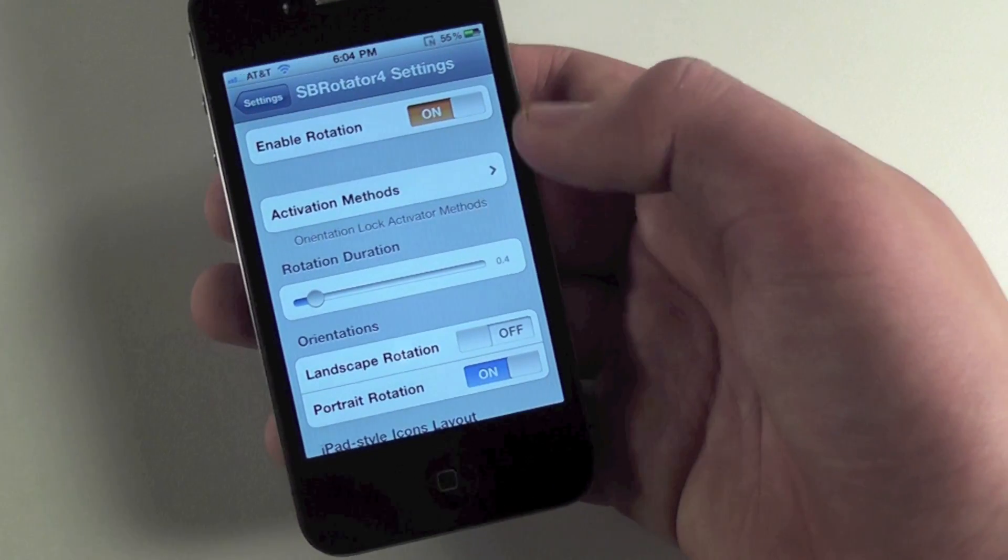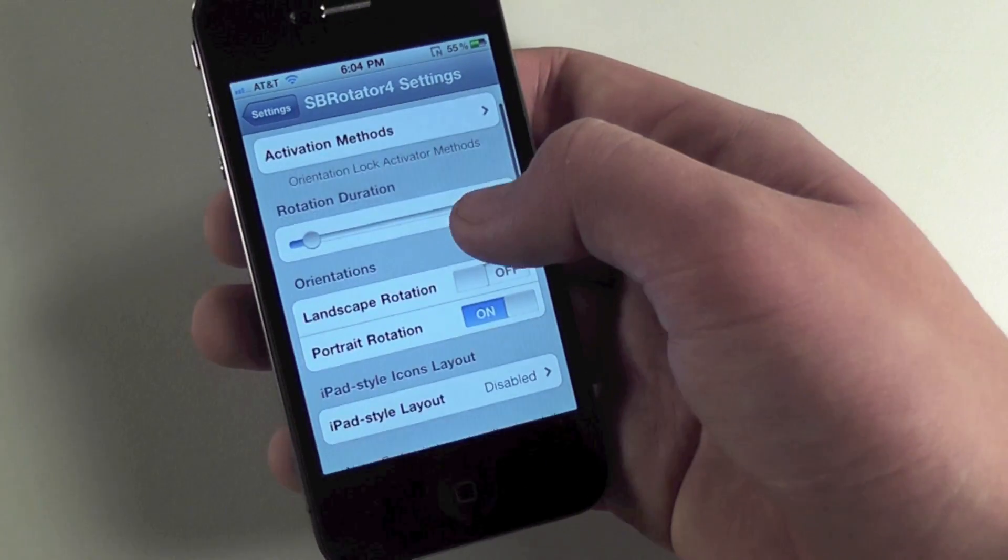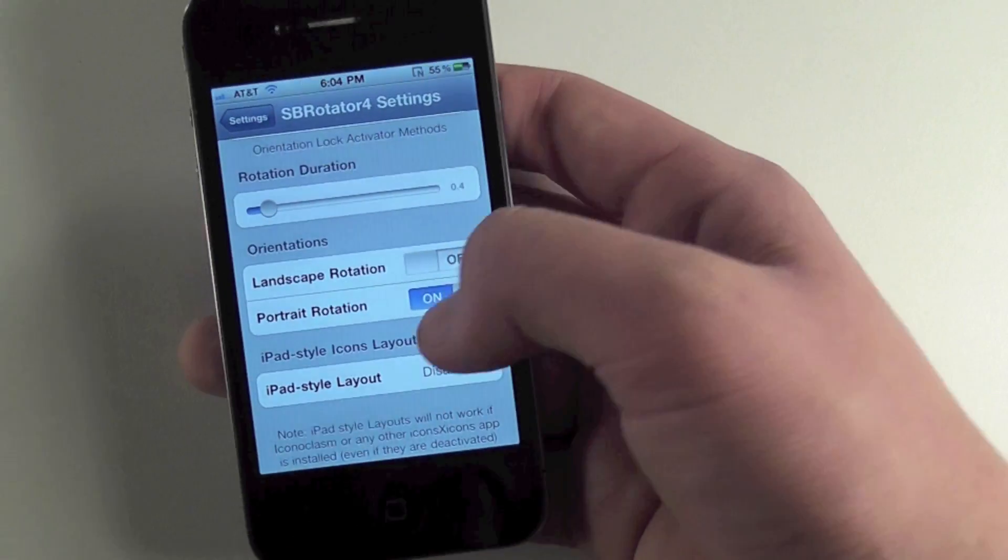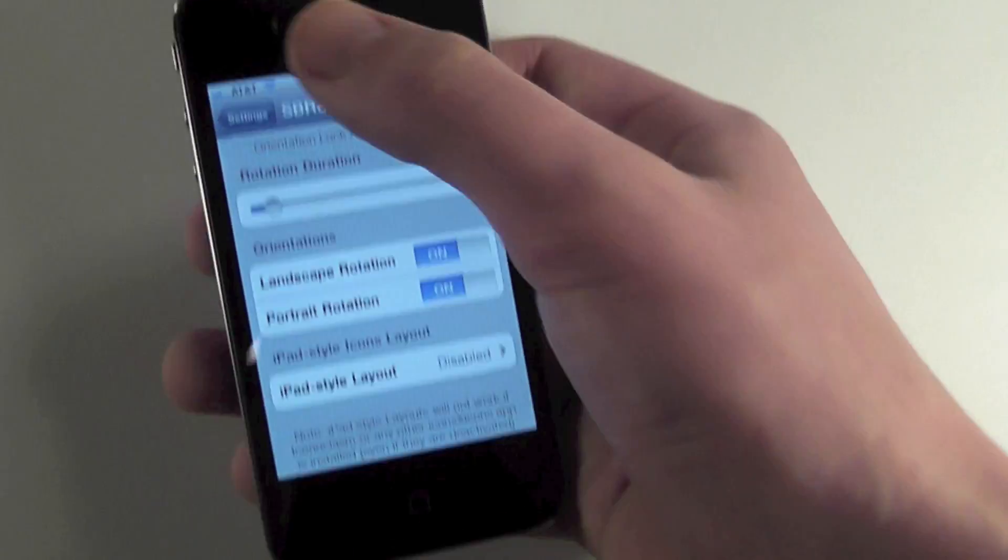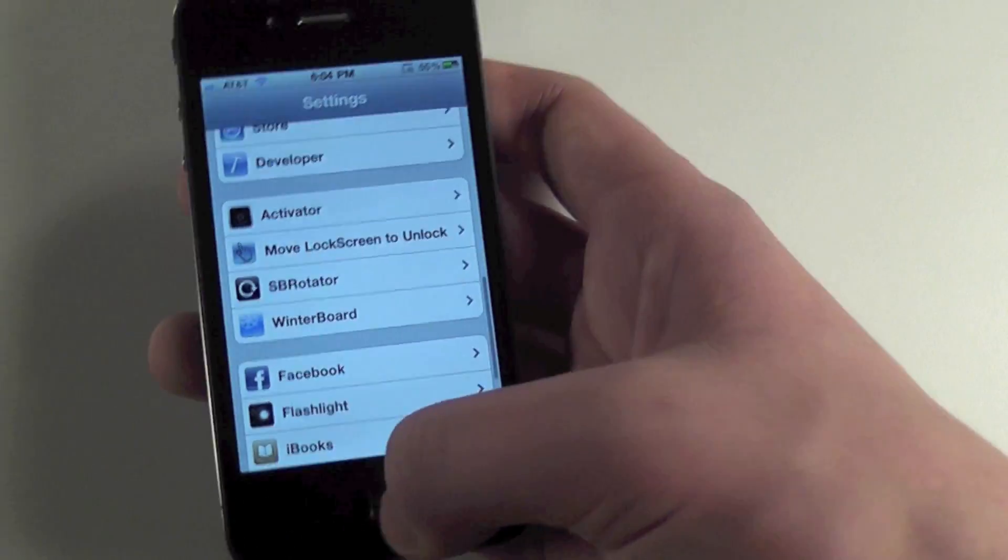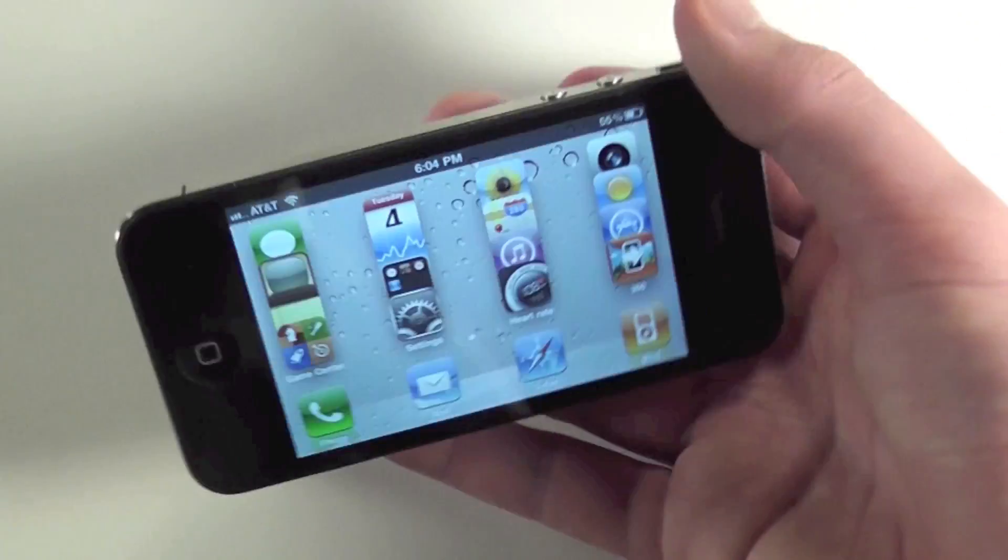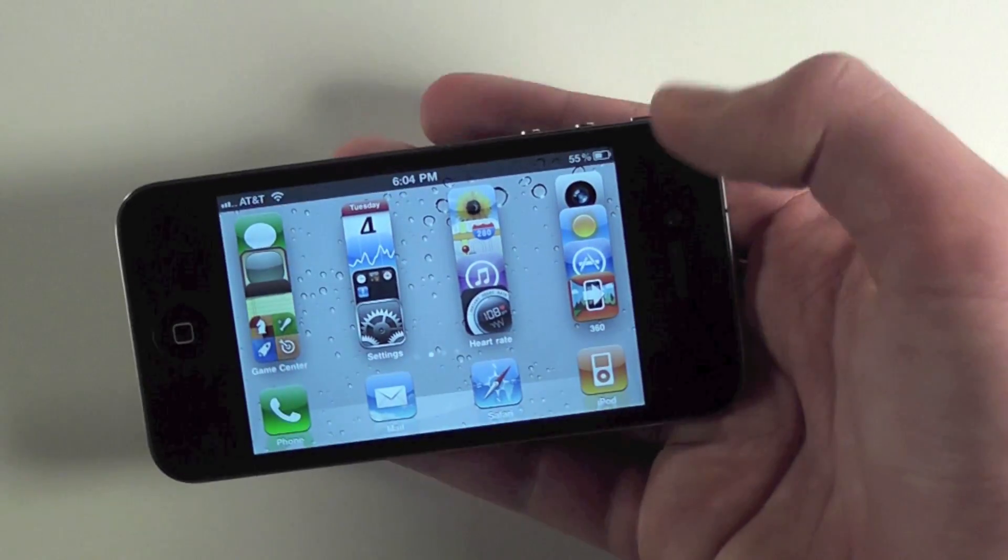Going into SB Rotator settings, you can change the duration, activation methods, and layout. We're just going to turn landscape on. And now when we exit out, it'll rotate to landscape.